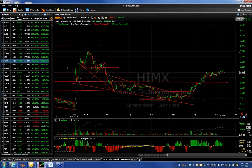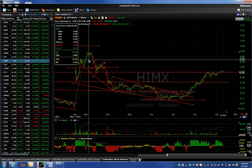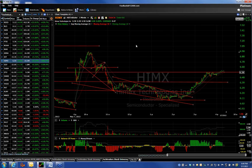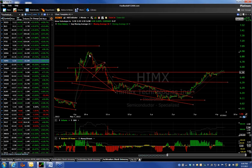That would cause me to exit as soon as I see a break. In this case, my target was $7, and we got up to $6.99 — within a penny. If I give you a target of $7, you guys should always say I'll take a couple cents less, because if I'm a penny or two off, I don't want you to have to give all your profits back. You probably should have sold half of it here and half of it there.